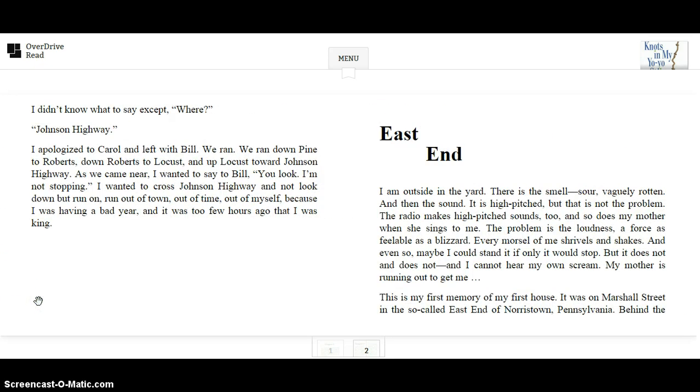I didn't know what to say, except, where? Johnson Highway. I apologized to Carol and left with Bill. We ran. We ran down Pine to Roberts, down Roberts to Locust, and up Locust towards Johnson Highway. As we came near, I wanted to say to Bill, You look, I'm not stopping.